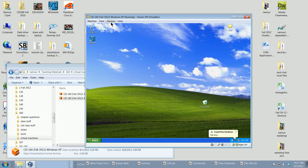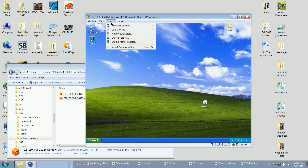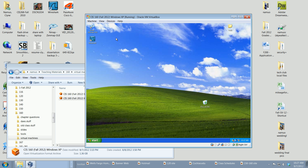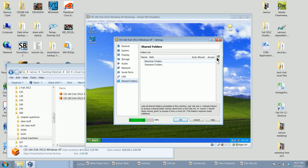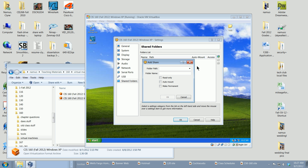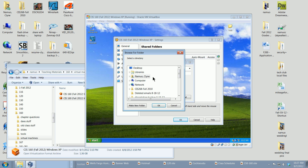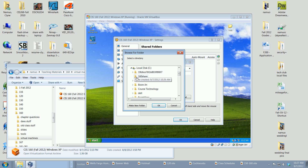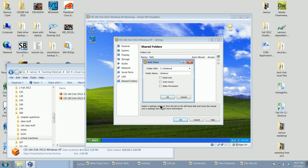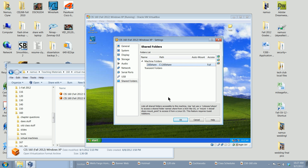From within the virtual machine, we'll click on Devices, then down to Shared Folders. Over on the right, click the plus sign, click the down arrow, and select Other. VirtualBox makes it pretty easy — I'm looking at the hard drive of my host machine. I'll select the '160 share' folder we just created, make it permanent, and click OK.